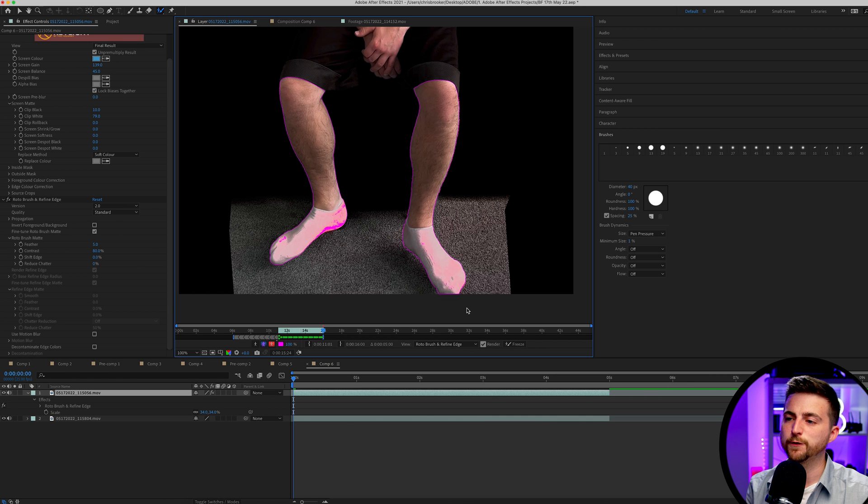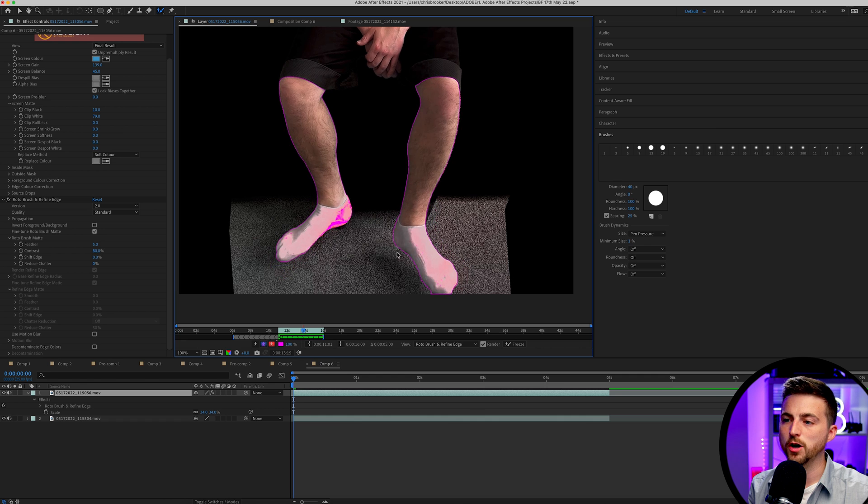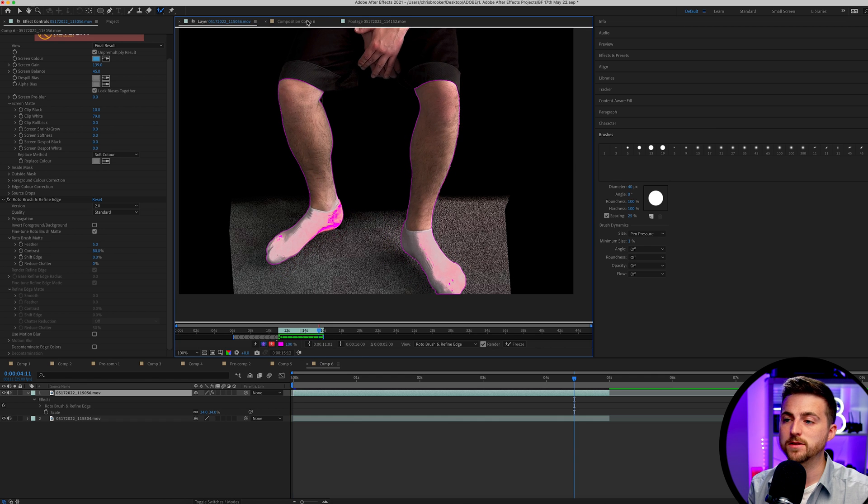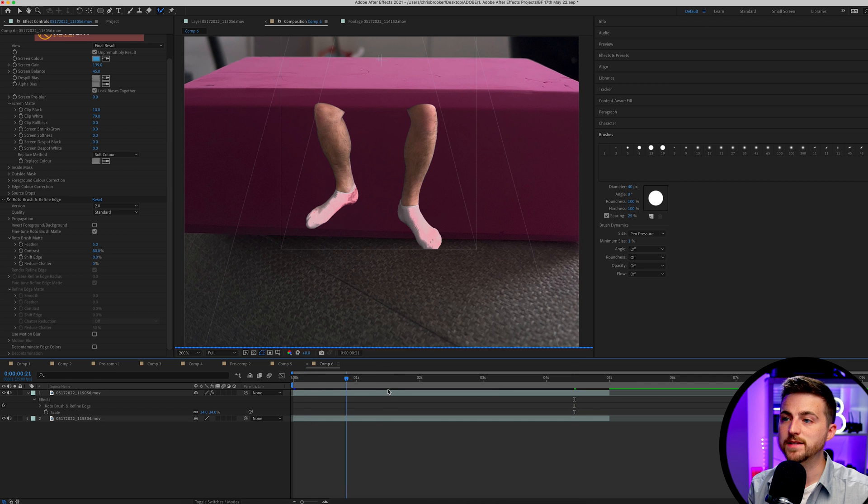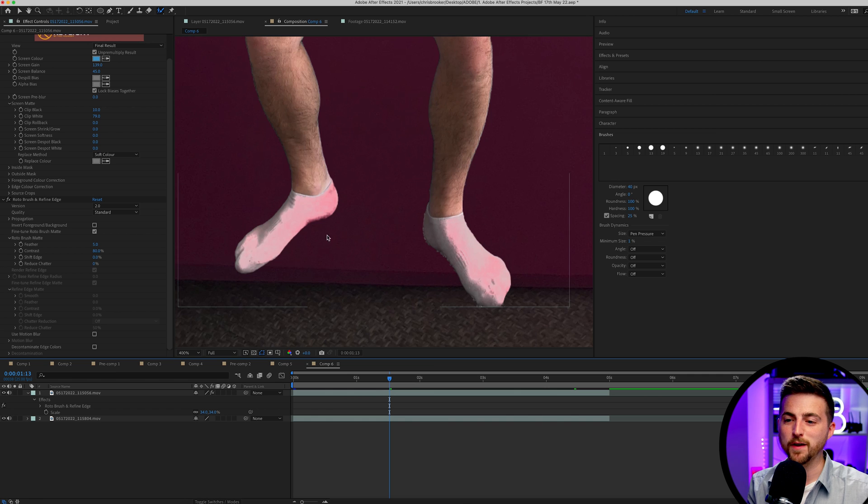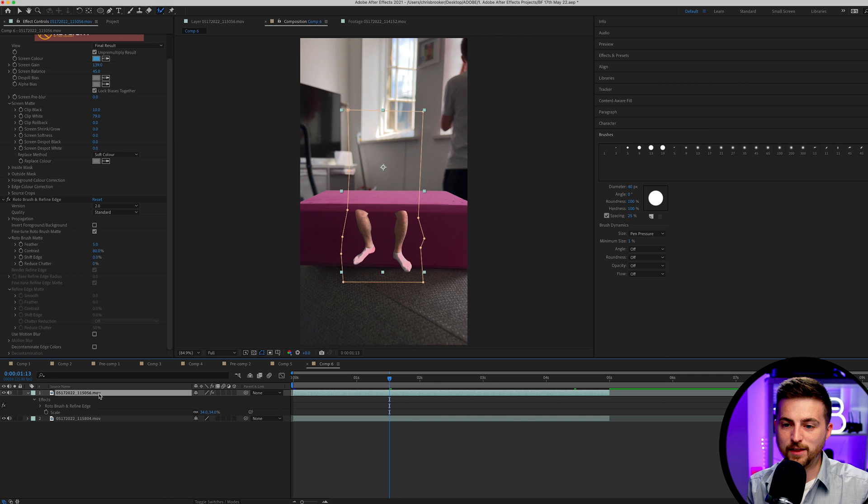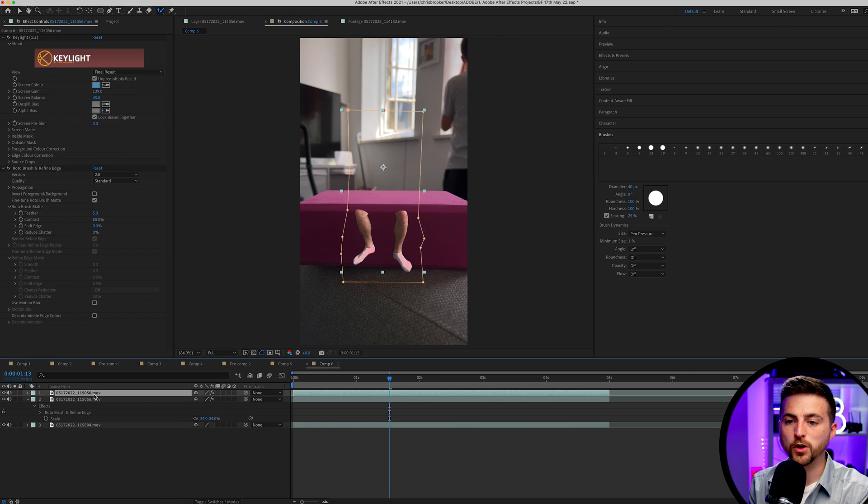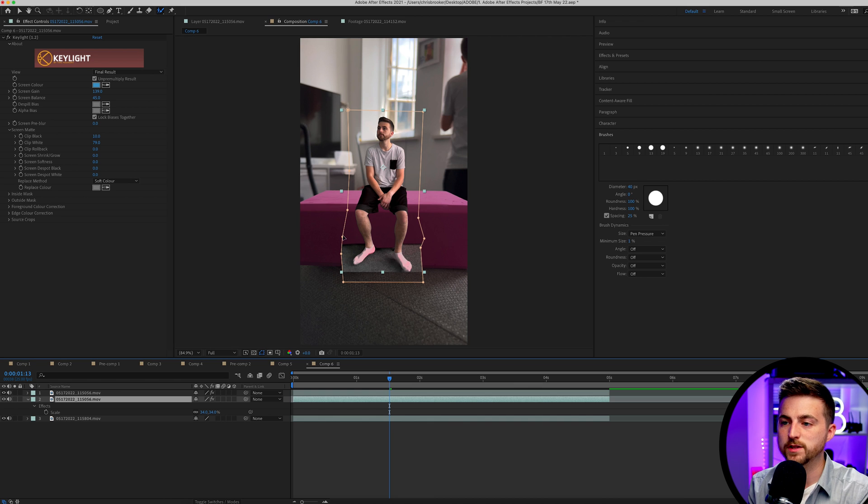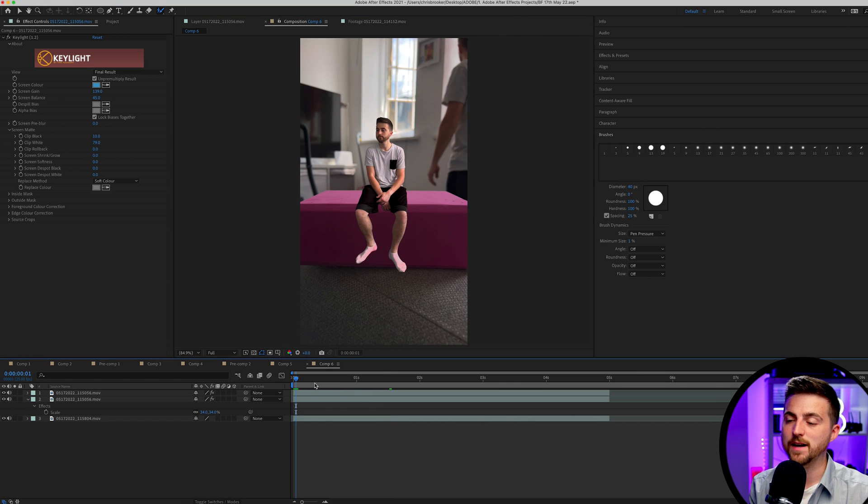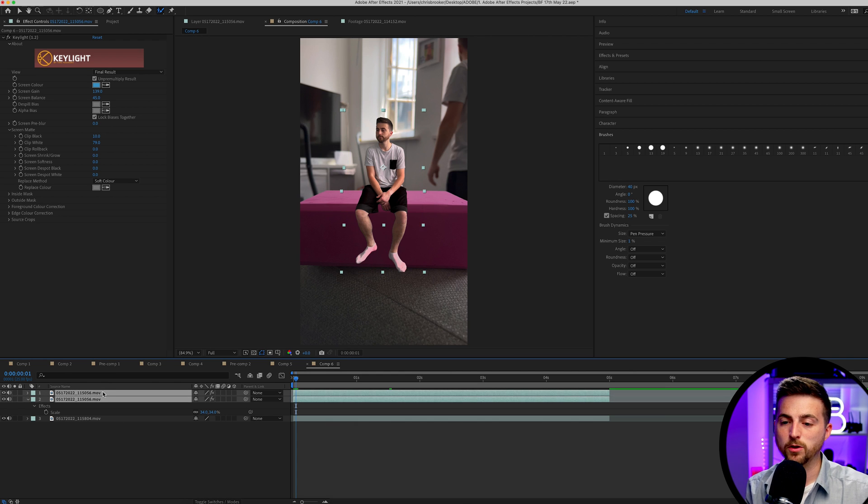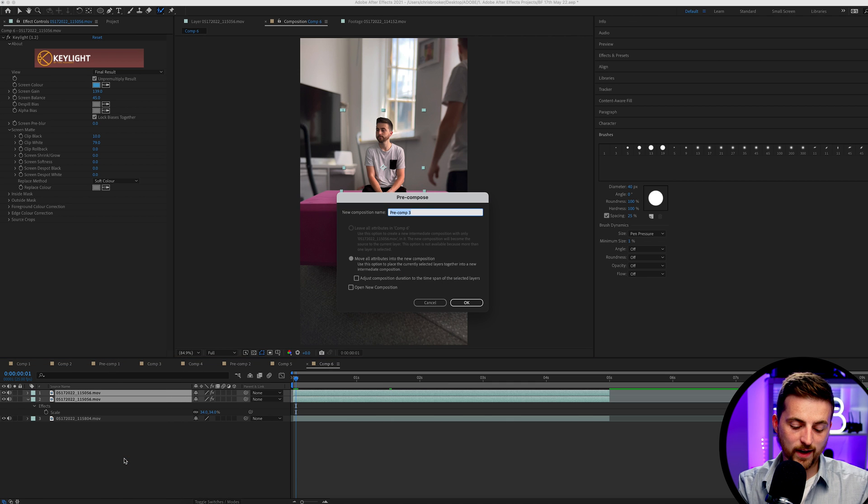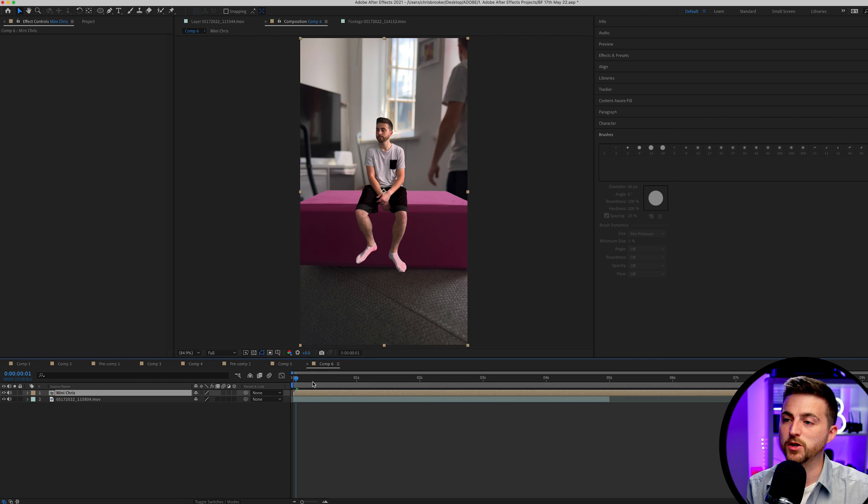Once the roto brush has finished analyzing this, you just want to go through, double check that it's done a good job. If you're happy with the job that it's done, you can go back to your composition and you'll notice your legs are now perfectly chopped out and removed from the scene. But the problem is it's removed everything else that we didn't want to remove. So I'm just going to duplicate that layer, delete the roto brush from the bottom layer, and then on this bottom layer, I'm just going to adjust the mask and get rid of my legs. That means our legs and body are now perfectly removed from this scene. I'm just going to select both of those layers, pre-compose these into their own layer and we'll call them mini Chris.